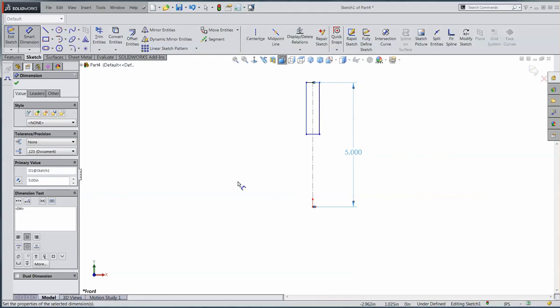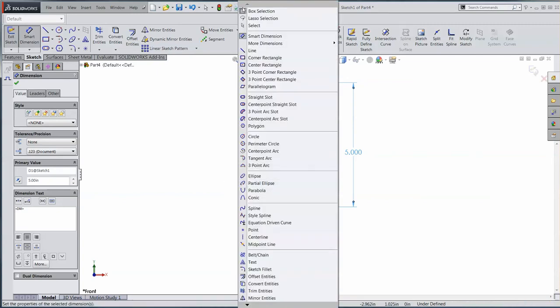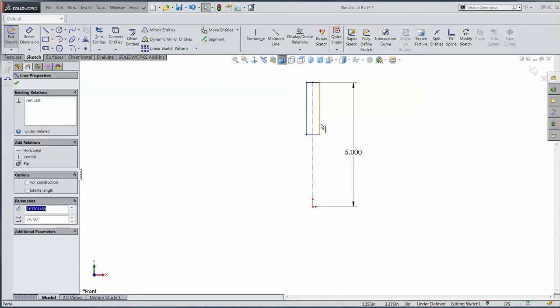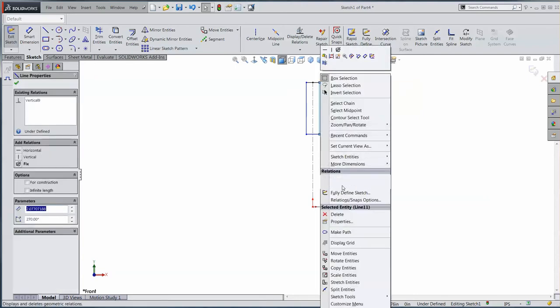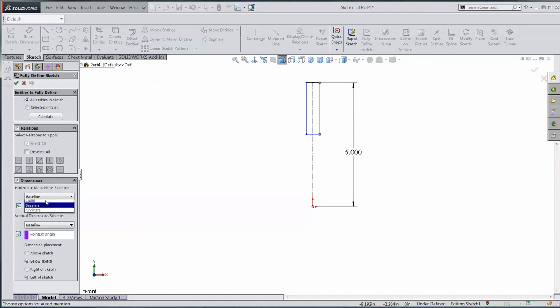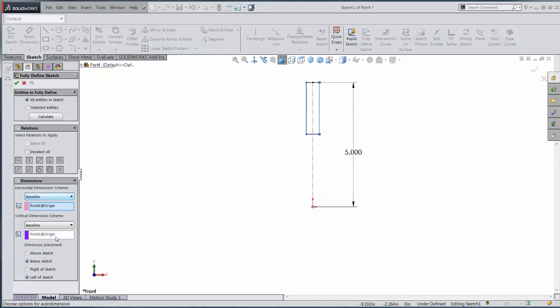If I want to fully define this sketch, another nice tool here when I'm doing sketches is if I can right-click on any entity and pick this fully defined sketch. Now it's picking the origin here as where it's going to dimension to, and I can pick baseline or ordinate or chain dimensions. Put the dimensions above, below, left, right, wherever I want them. It's going to add all the relationships.